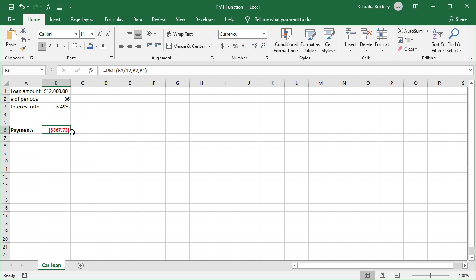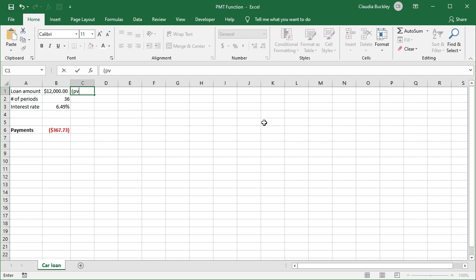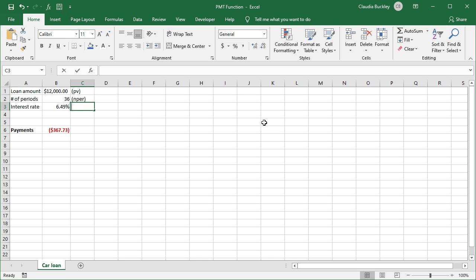Obviously, this doesn't include any taxes or additional fees that the lender charges. But this is how easily Excel handles this type of question. Let's just label this so that we remember the name of each argument that the PMT function uses.